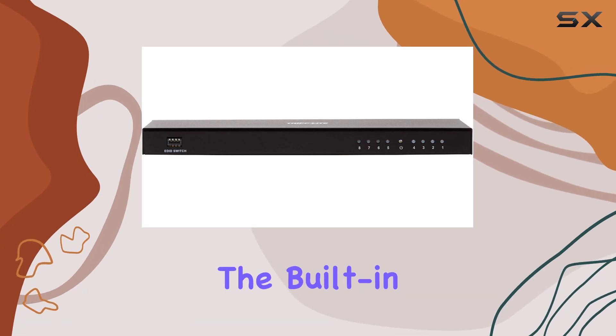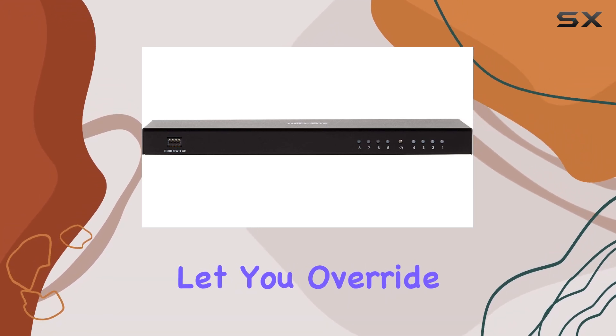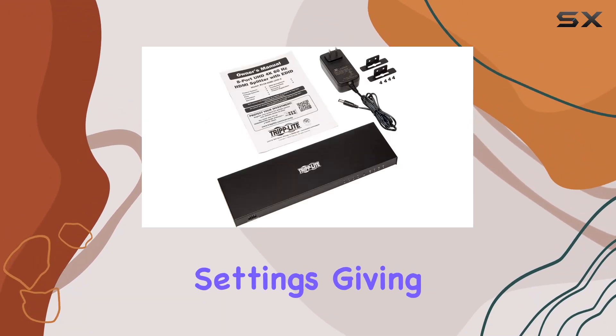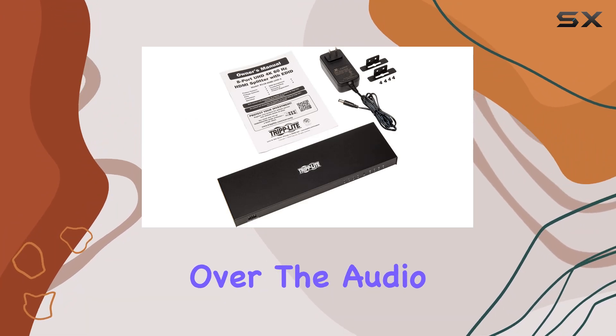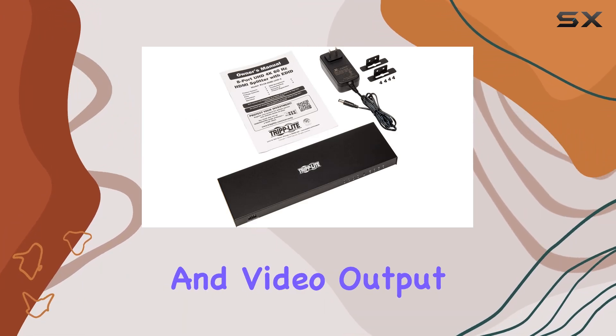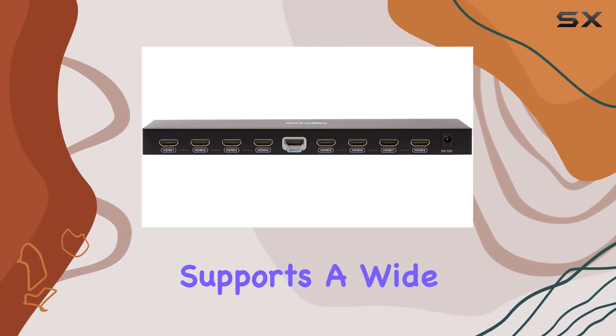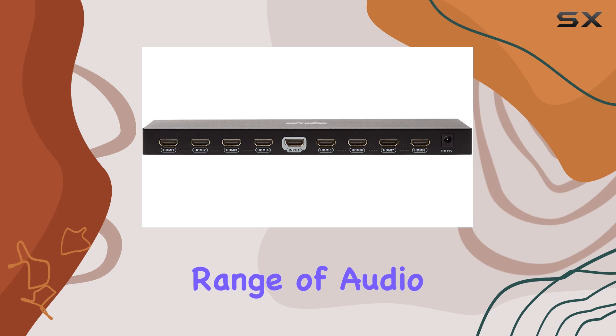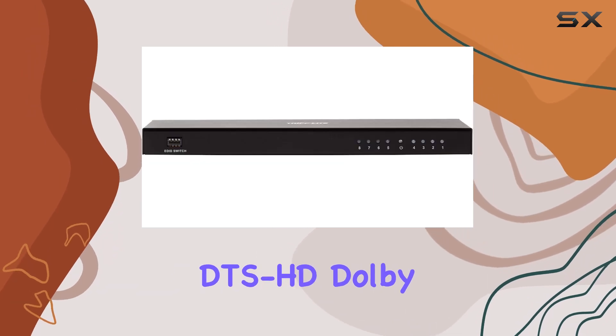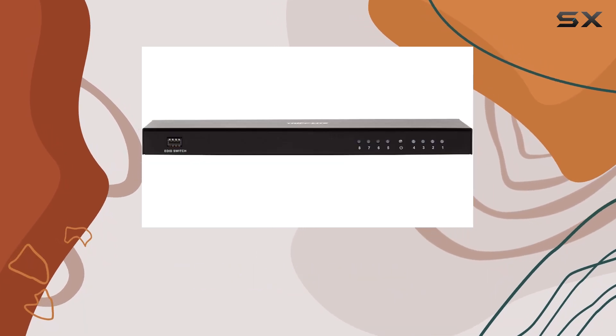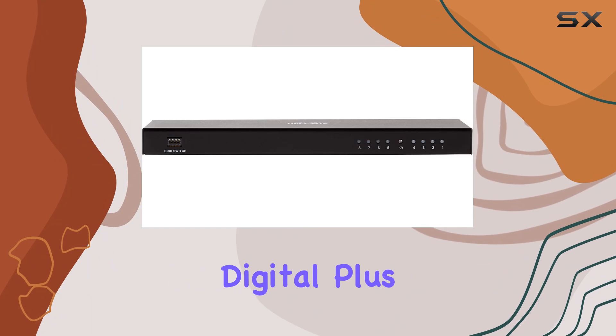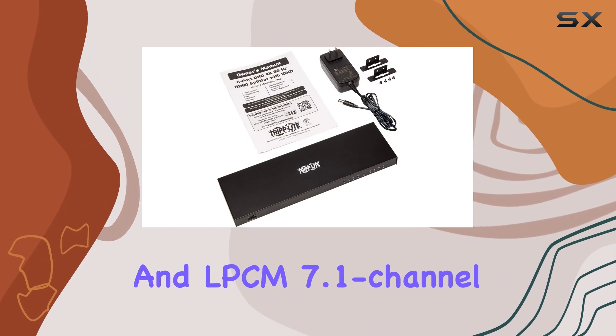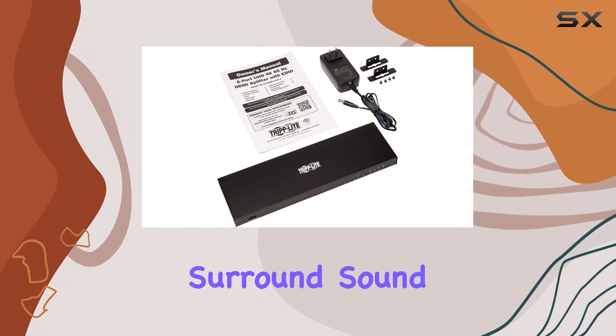Additionally, the built-in DIP switches let you override the automatic settings, giving you full control over the audio and video output. The splitter supports a wide range of audio formats, including DTS-HD, Dolby TrueHD, Dolby Digital Plus, and LPCM 7.1-channel surround sound.